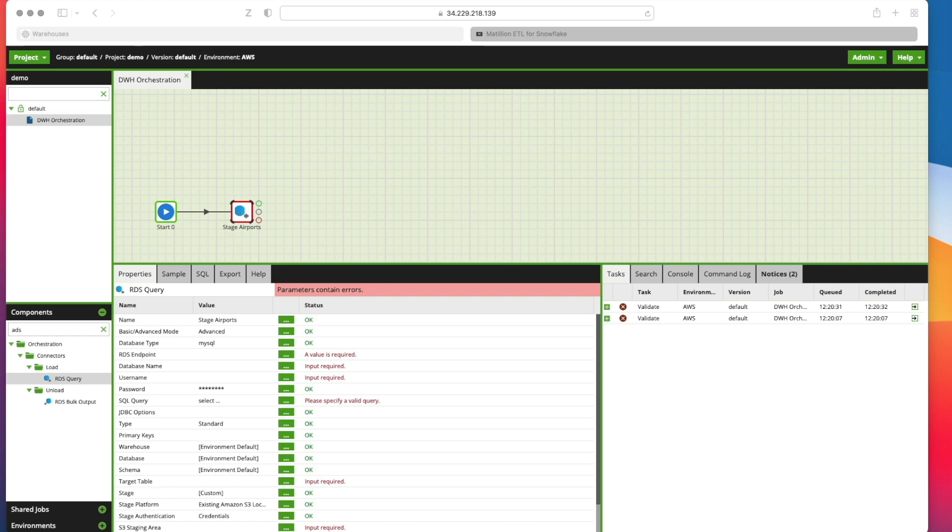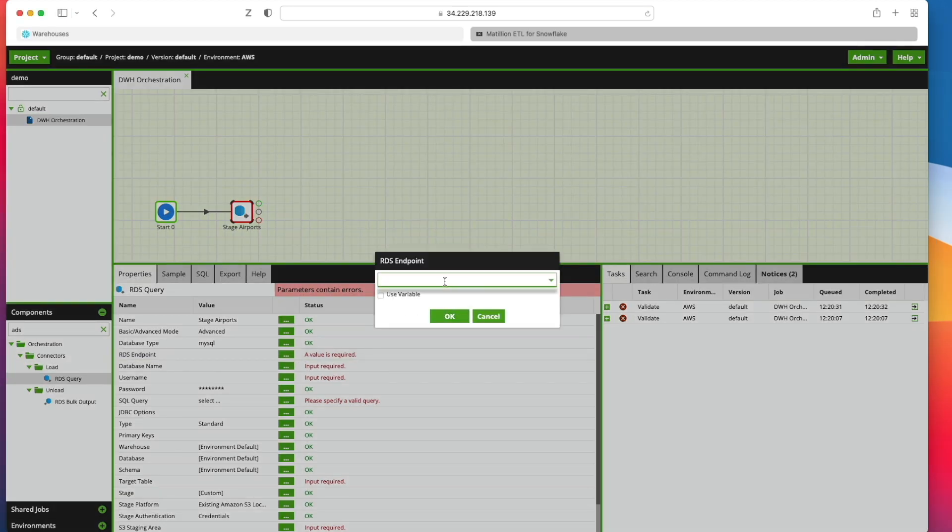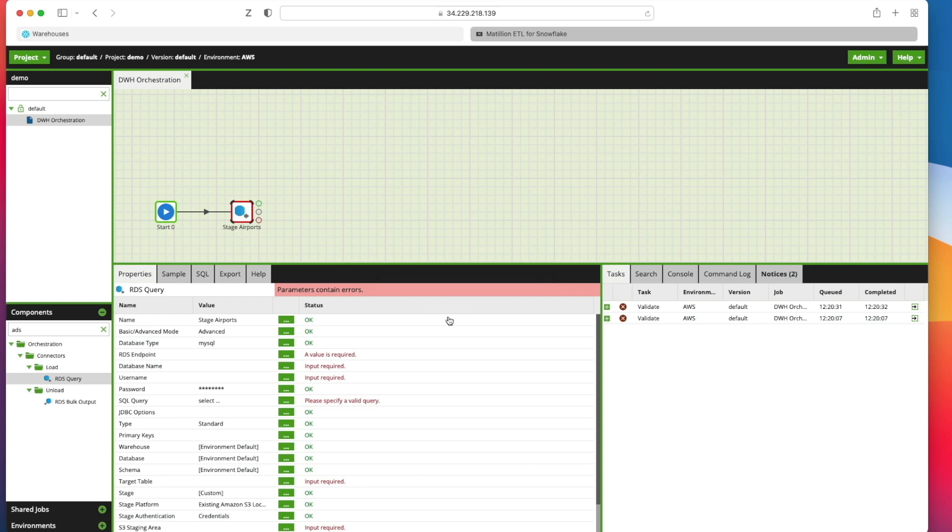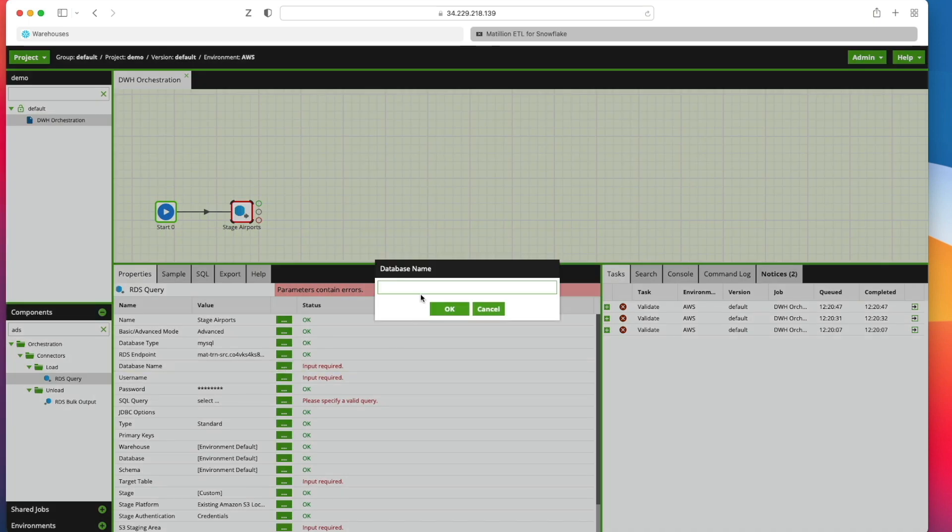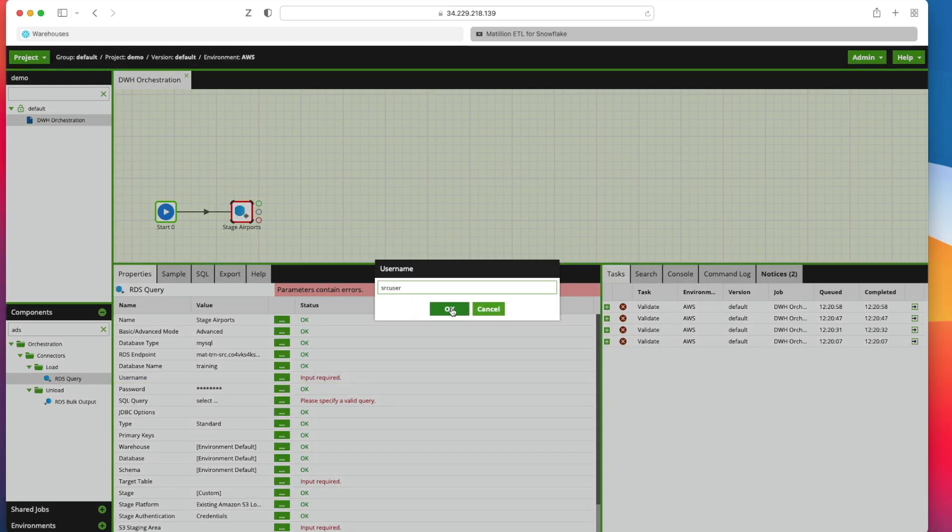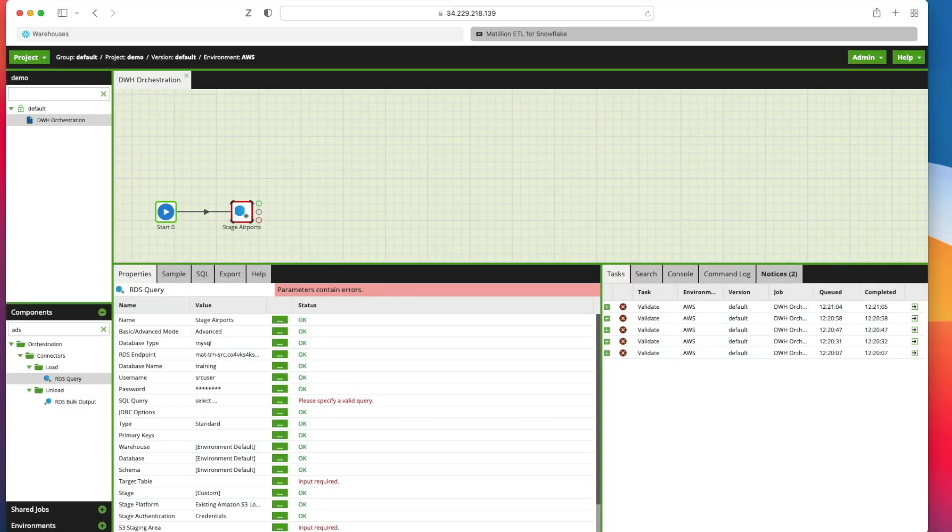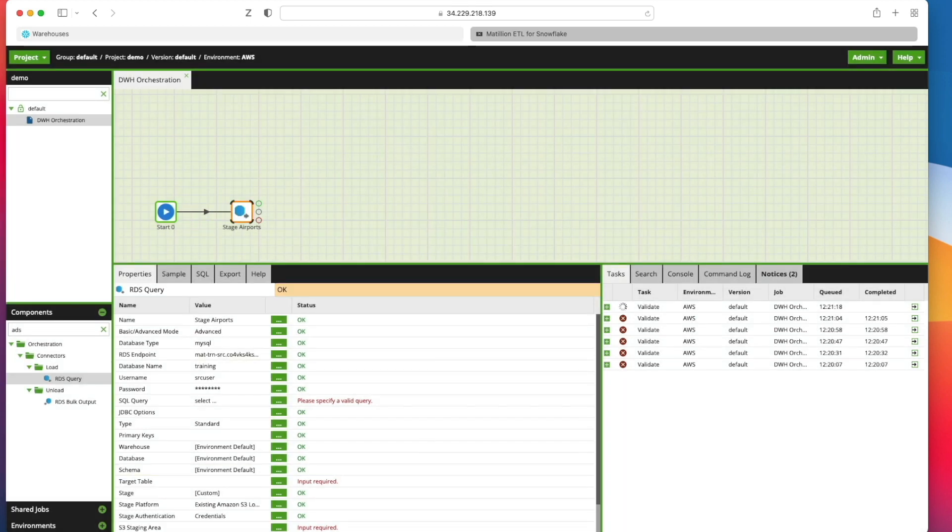Next I need to configure my RDS endpoint. So I'm going to click here and I'm going to paste in my RDS endpoint name. Click OK. Now we need a database name. My database in this instance is called training. My username is source user. I'm going to add my password in here. And I'm going to say store in component, not in the password manager. So this will just store it within this job itself. So I've got my password in there now.